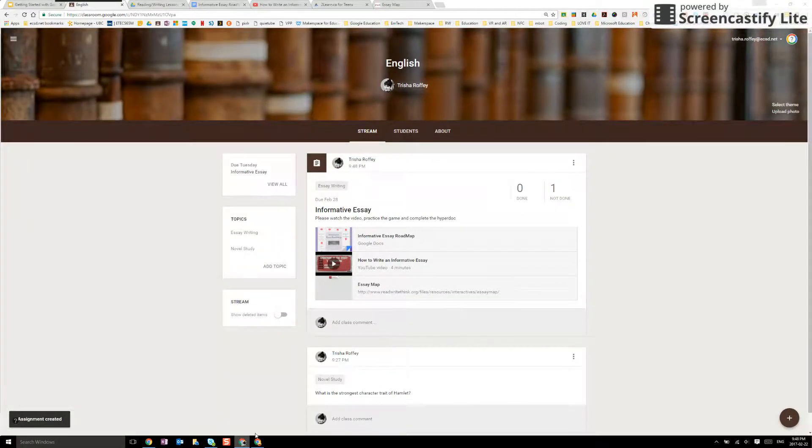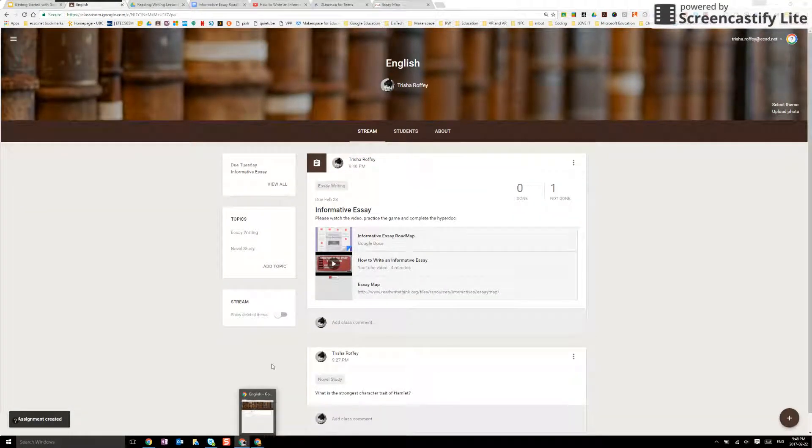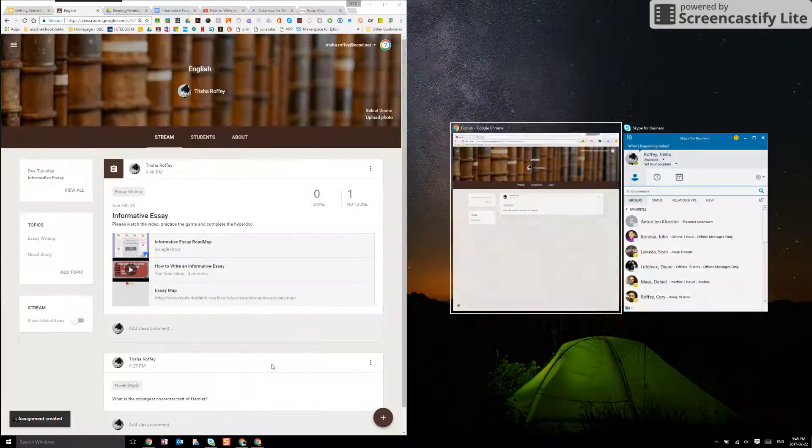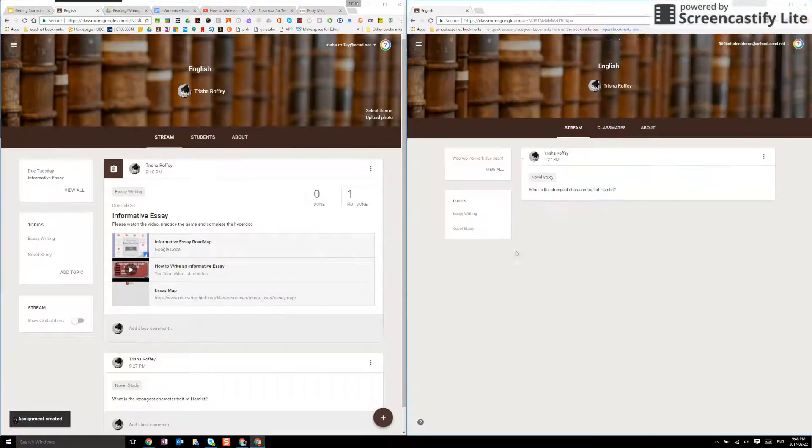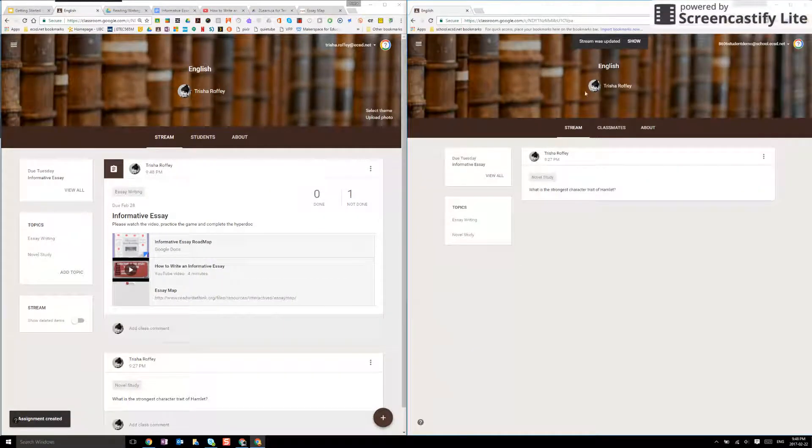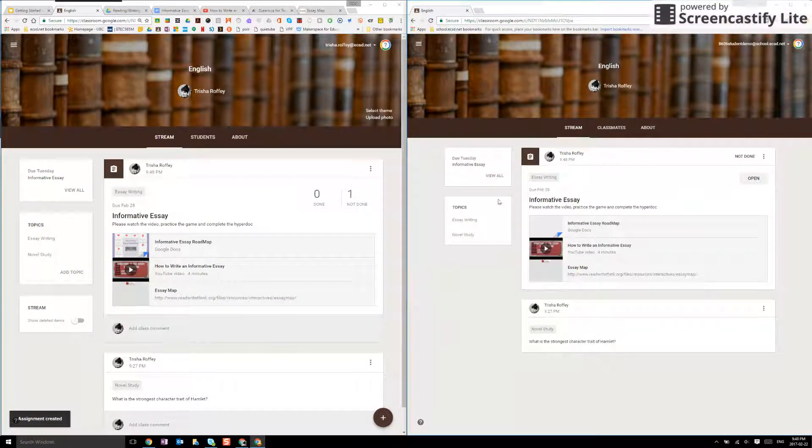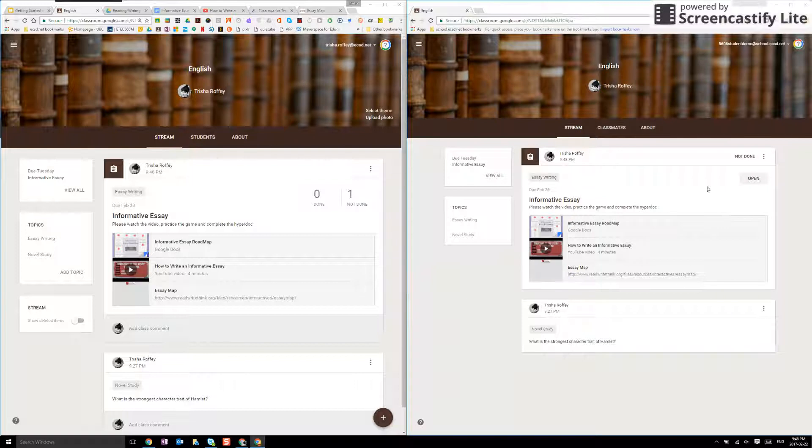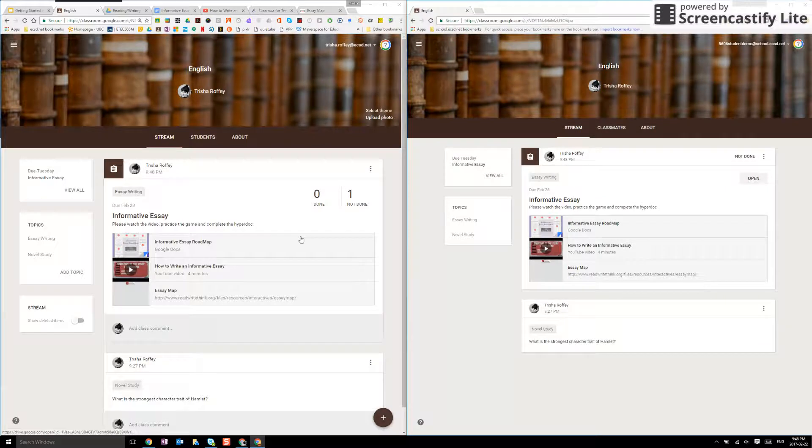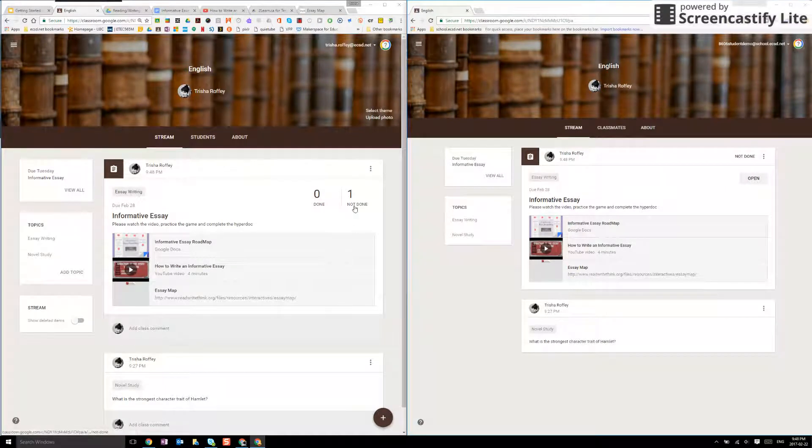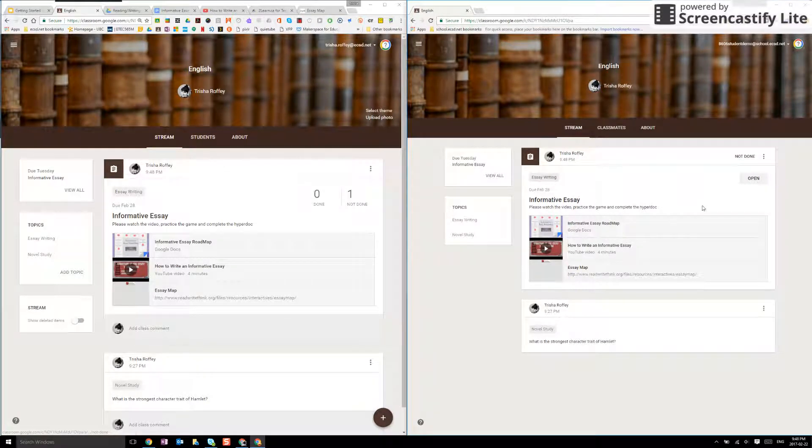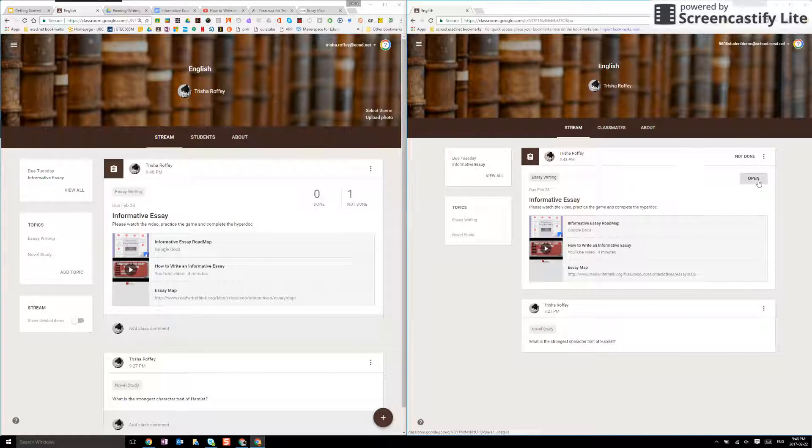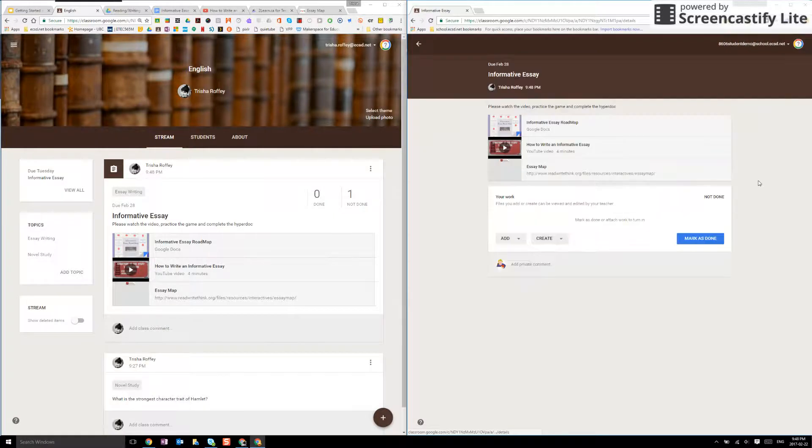And now if I share my student screen as well I will update that and I'm going to be able to see that I have assigned it here. My one student is not done and on this side I can open the assignment.